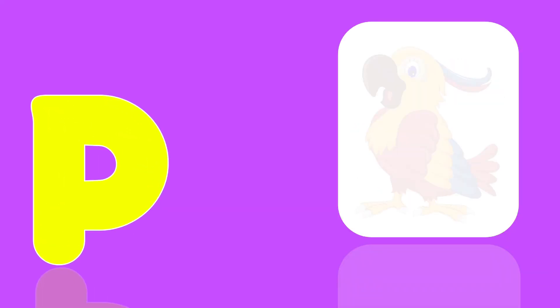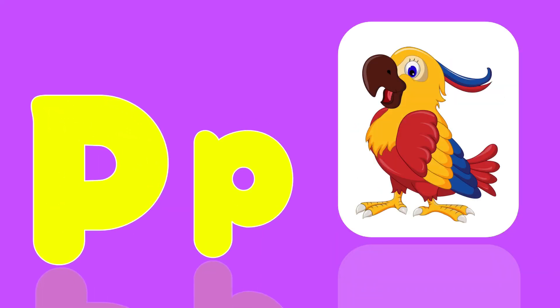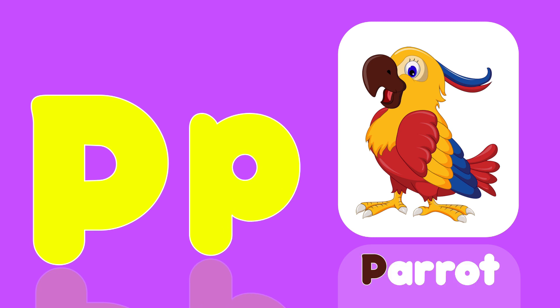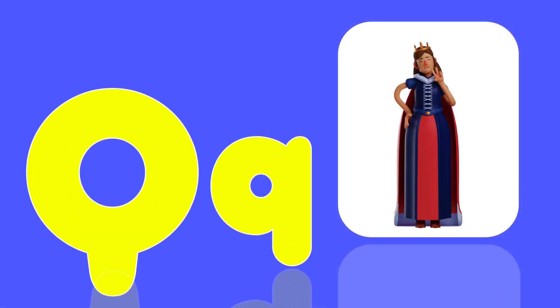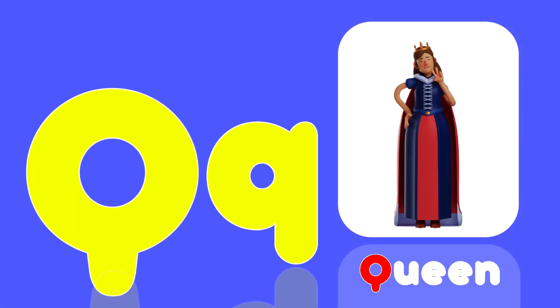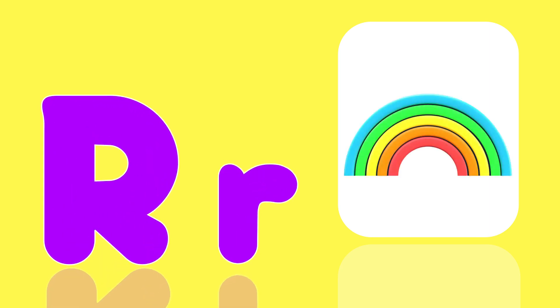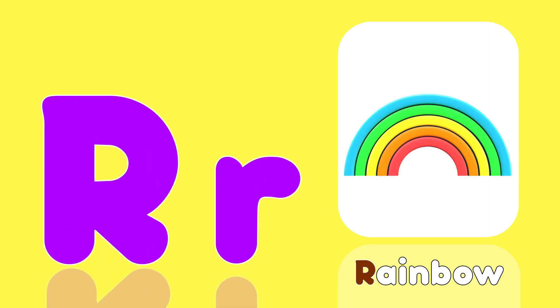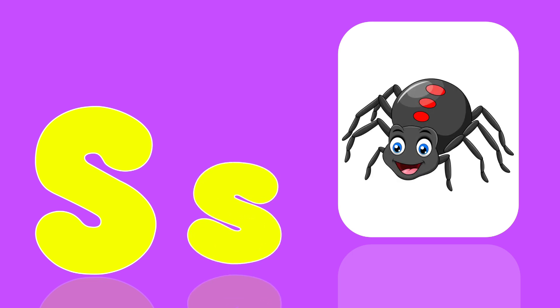P is for Parrot, Pa, Pa, Parrot. Q is for Queen, Qu, Qu, Queen. R is for Rainbow, R, R, Rainbow.